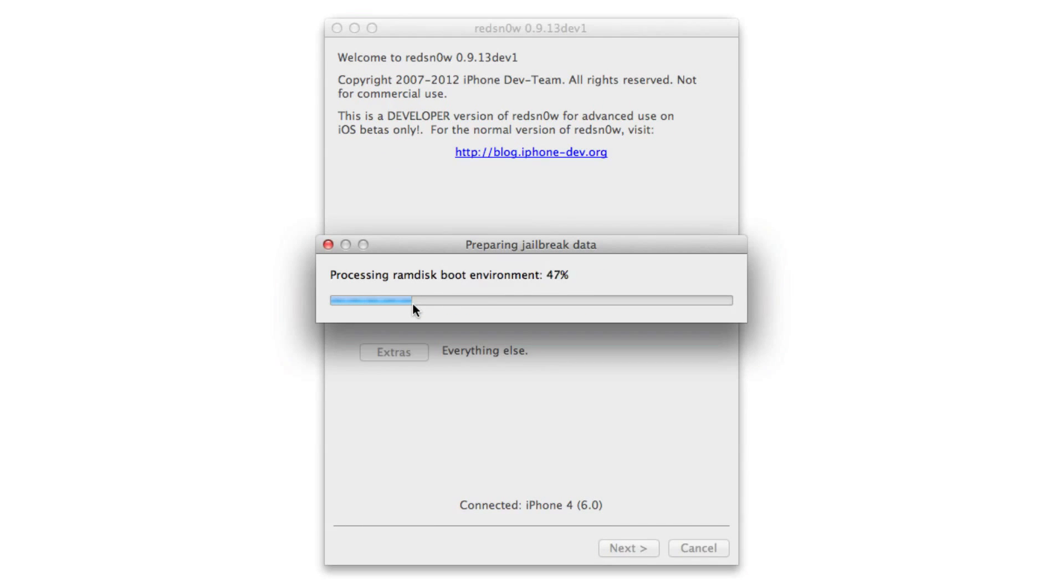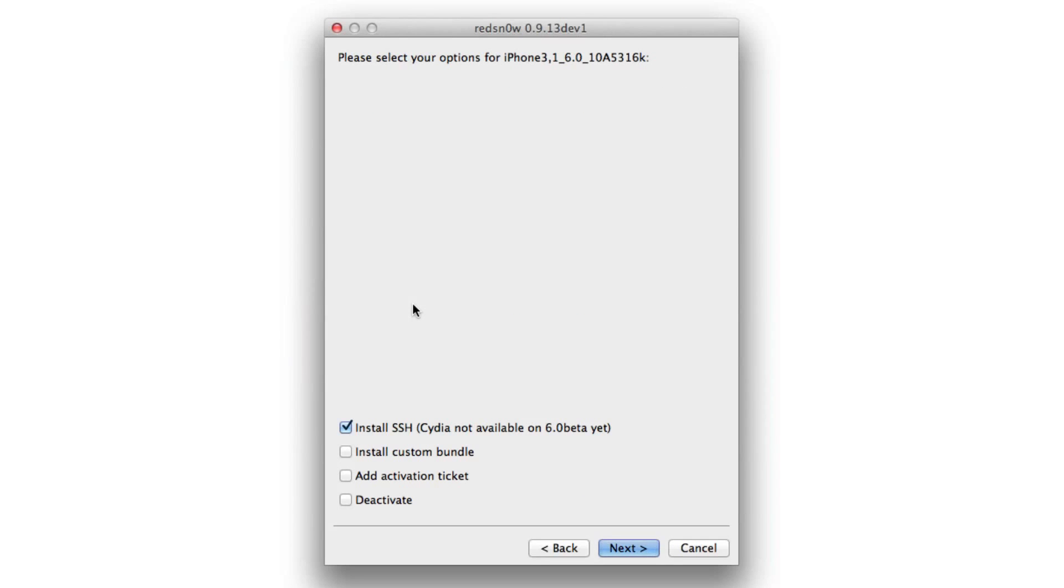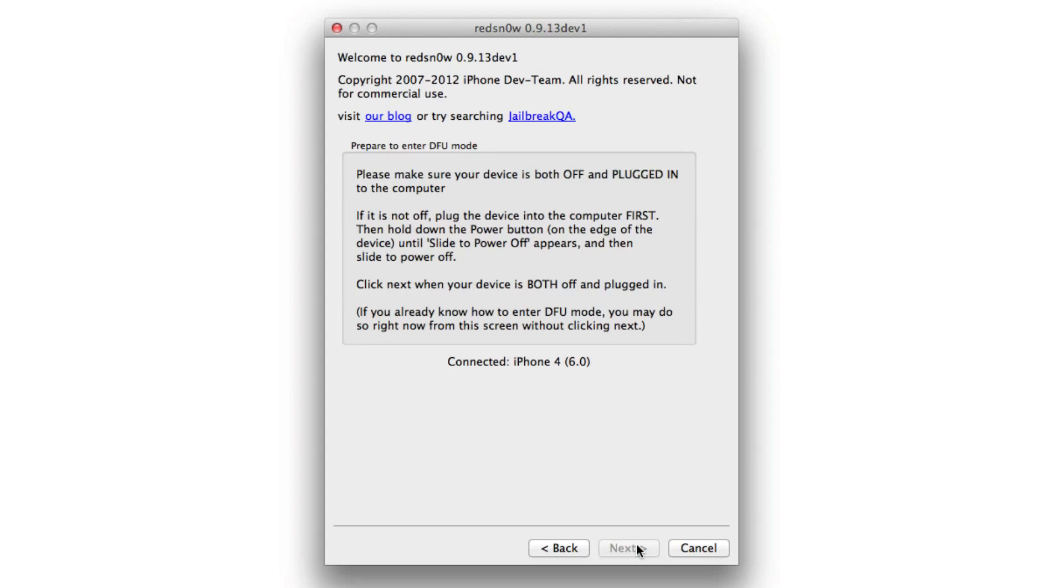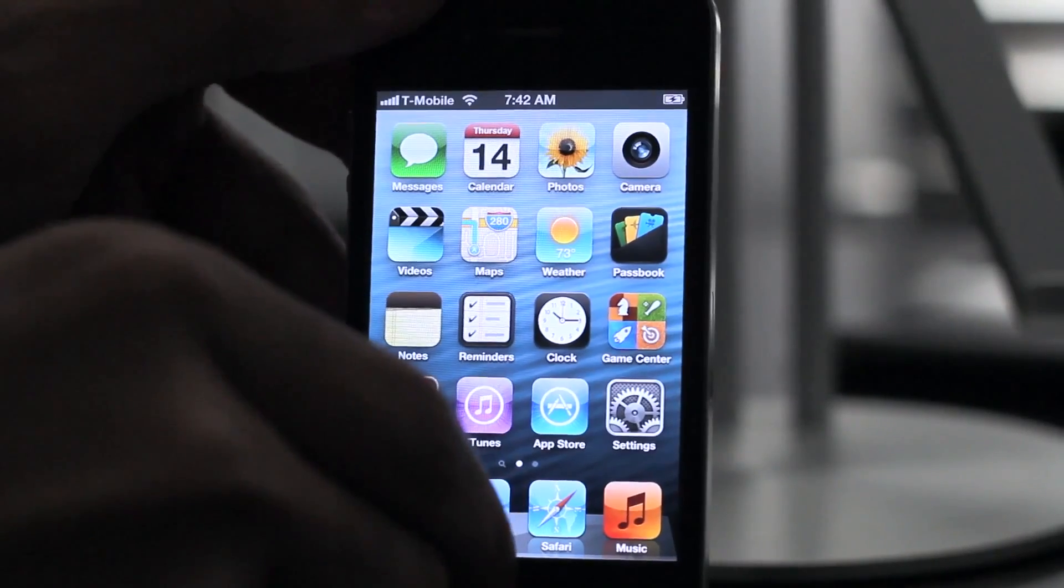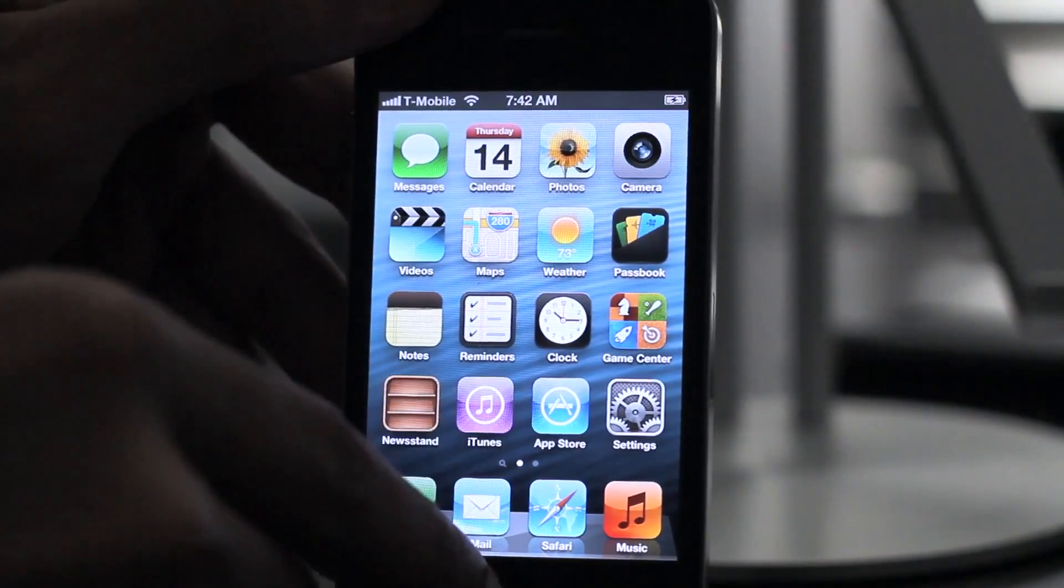It's going to go ahead and process all that information from the IPSW firmware file. Now you'll see this option install SSH. Cydia not available on iOS 6 beta yet. So click next once that's checked and then you want to put your device into DFU mode. So again, this does not install Cydia.